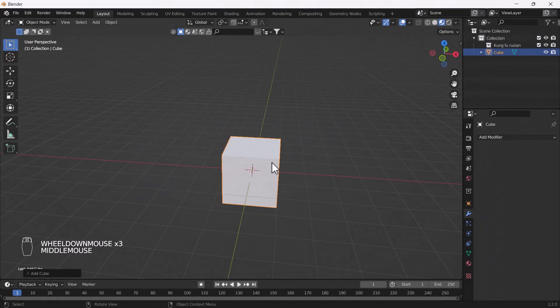Hello everyone, welcome to my YouTube channel. I hope you guys are doing great. Today's video I'm going to talk about how we can create and model a road using Blender, so without any further delay, let's get started.